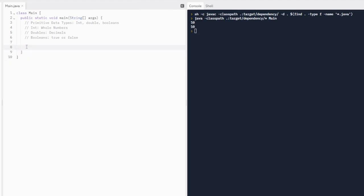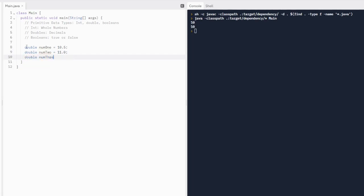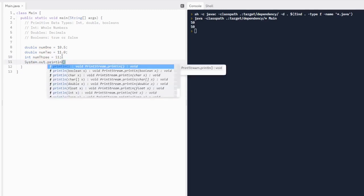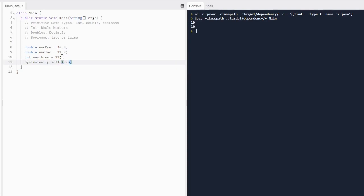Let's do a double as well. We can do double num1 equals 10.5. Now, we cannot reuse a variable name — we can't do int num1 again because that name has already been used. So let's do double num2 equals 11.0. We can't do double num3 equals 11 — we have to have the .0. If we wanted to store 11 as a whole number, we can make it int num3. Then we print out num1 plus a space plus num2 plus a space plus num3, making sure to put a semicolon at the end of our statement.